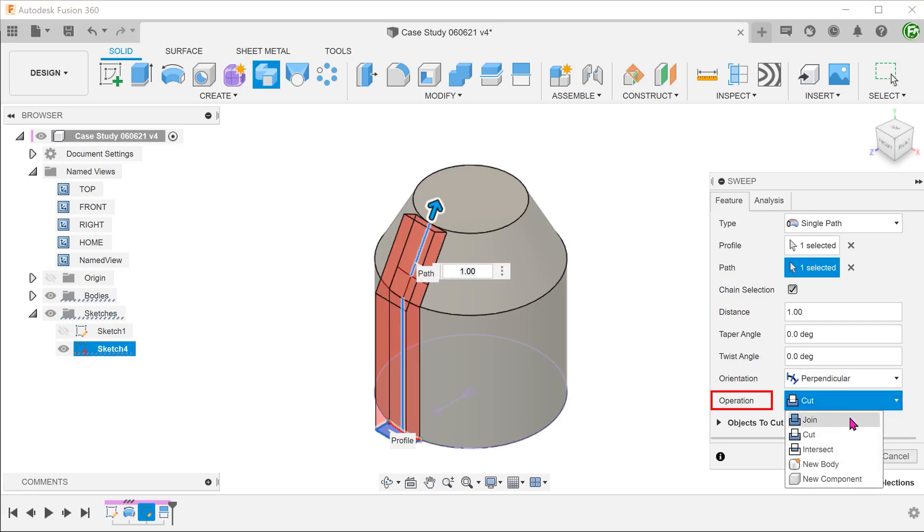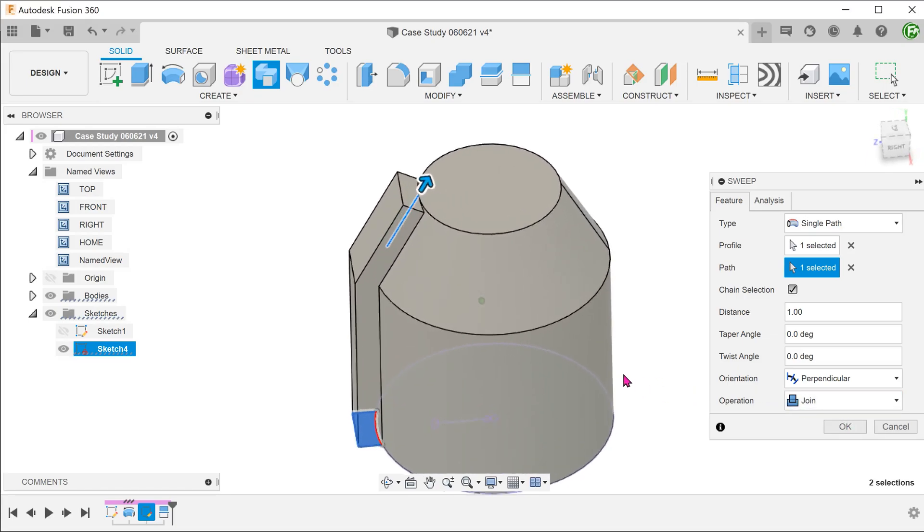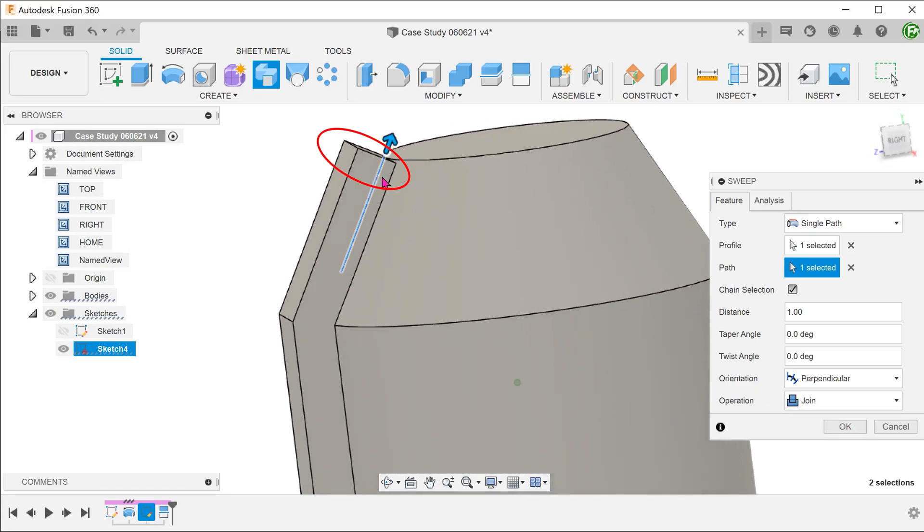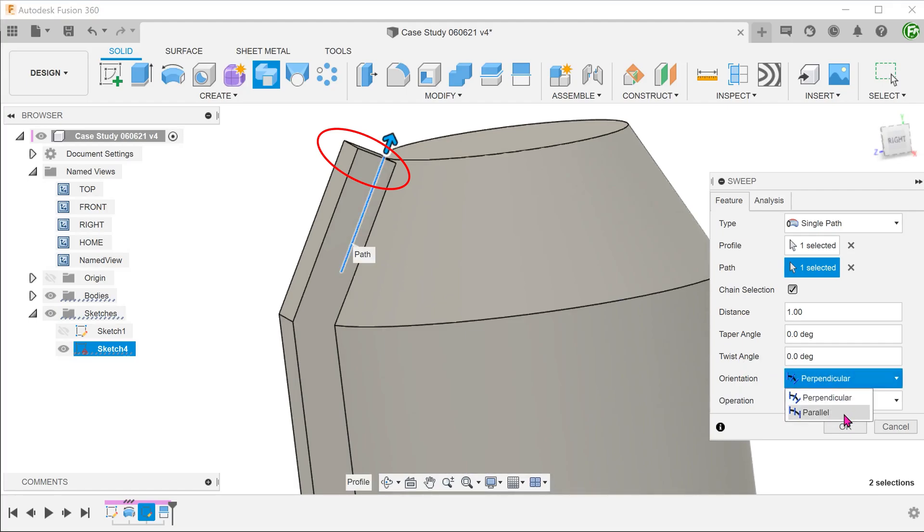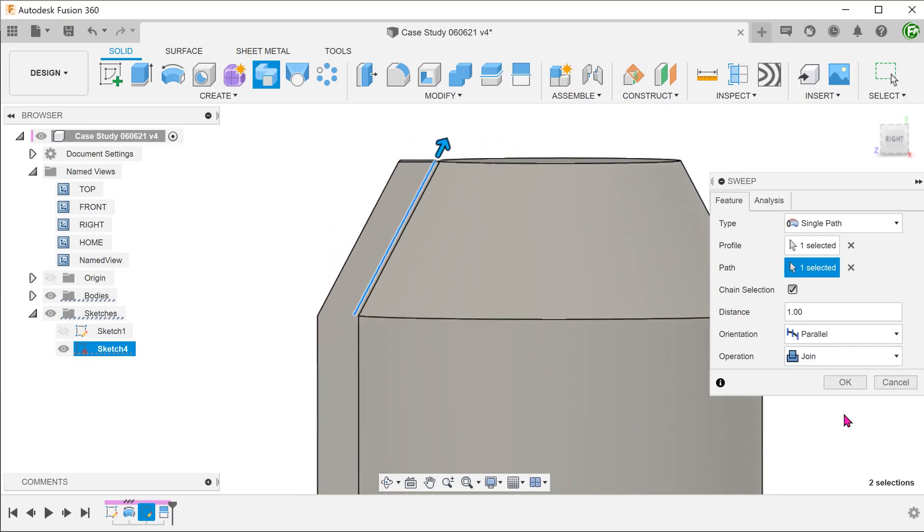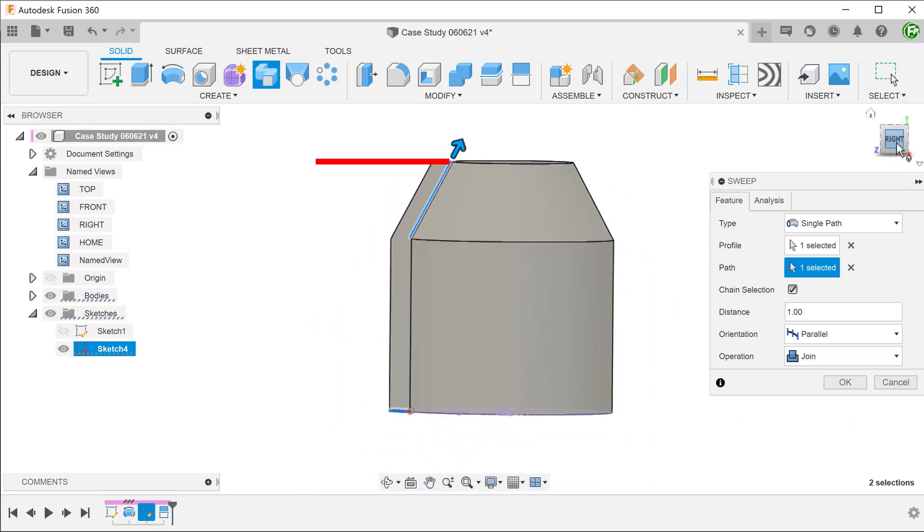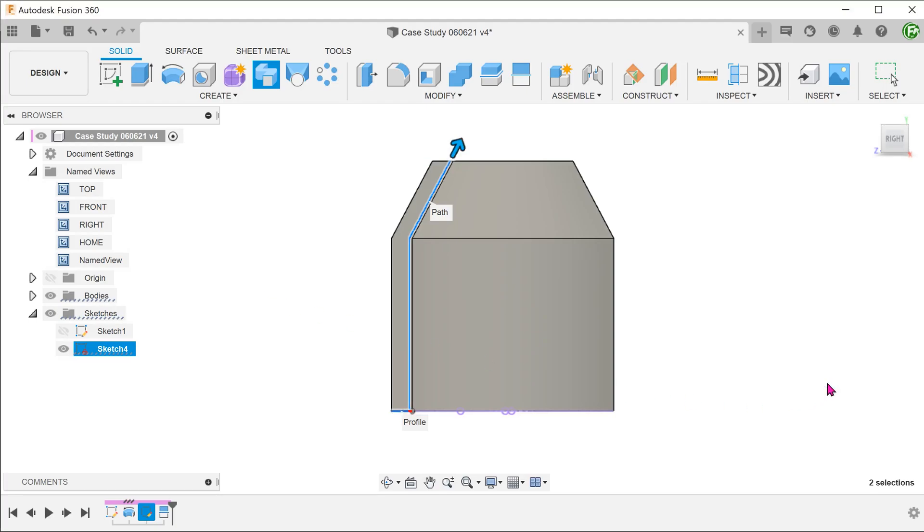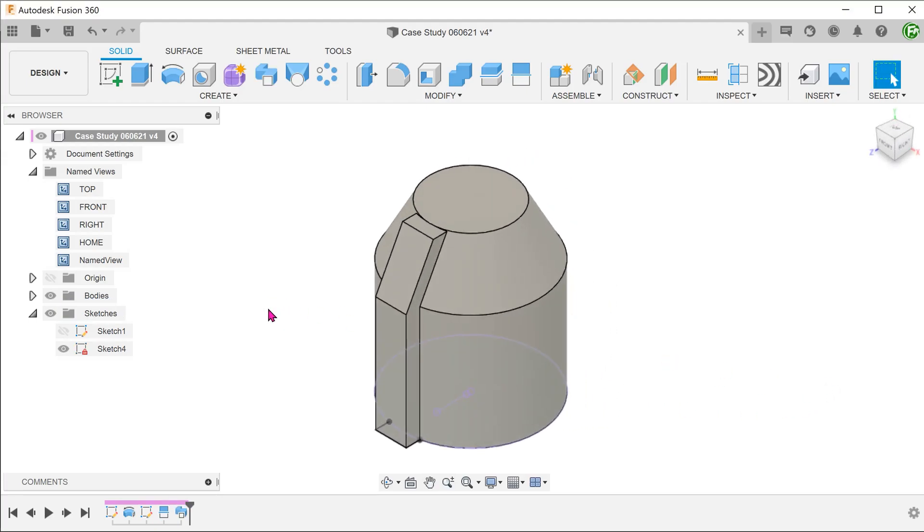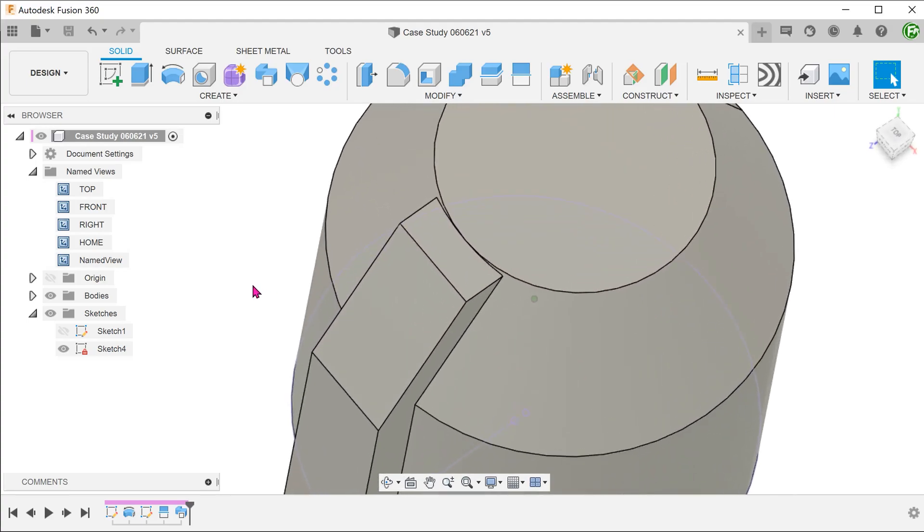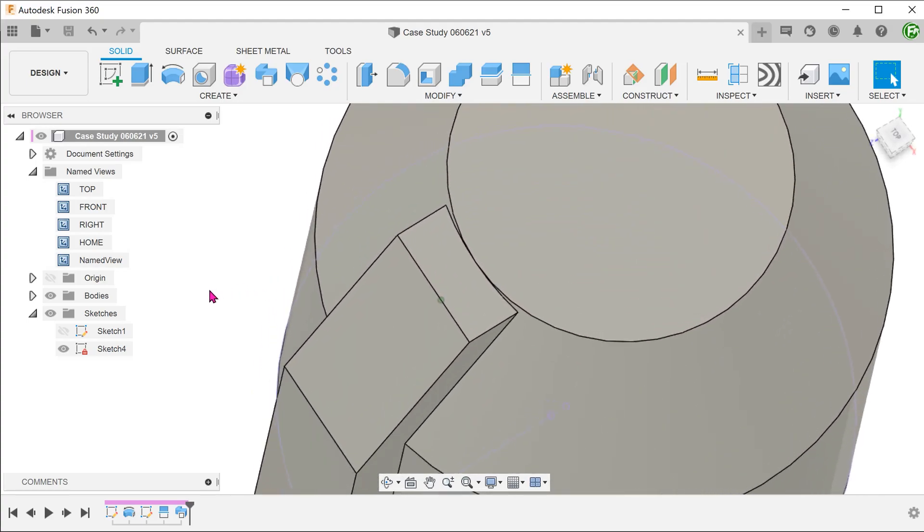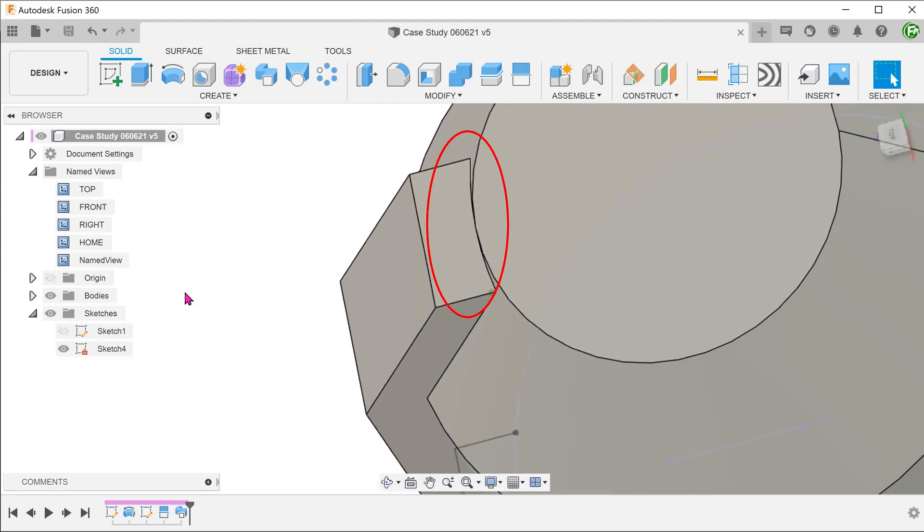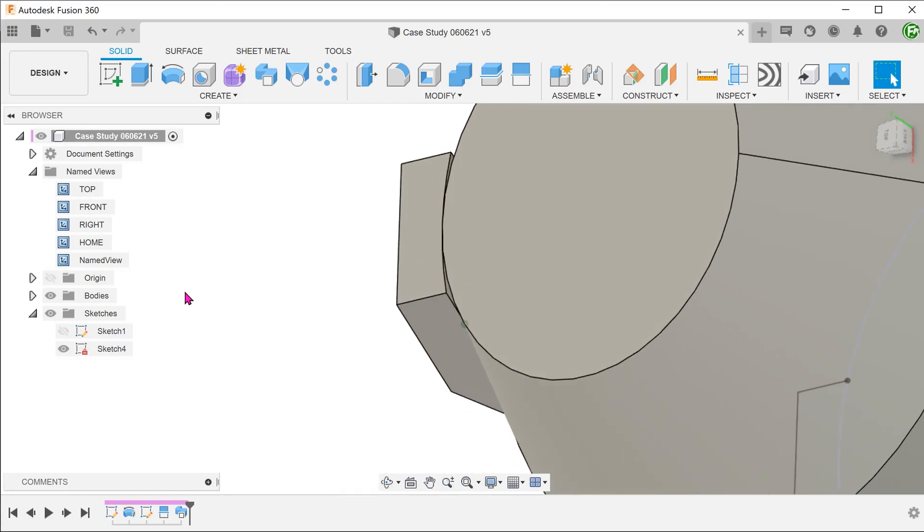Set the operation to join. To make the end face horizontal, we need to set the orientation to parallel. This will ensure that the end face is parallel to the sweep profile. So immediately, we see a problem here. The sweep doesn't appear to conform to the conical face.